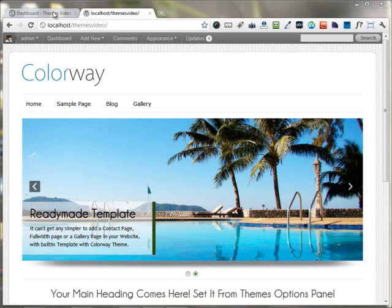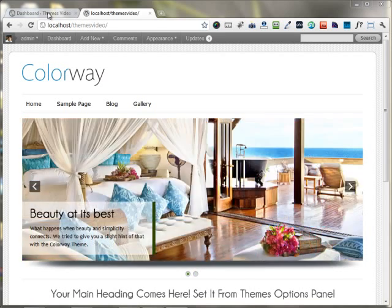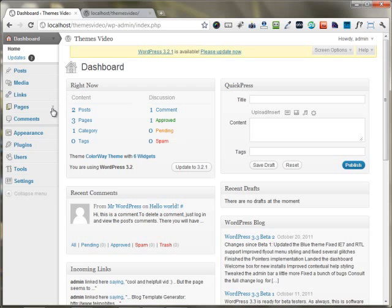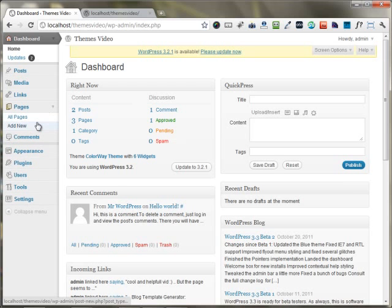I'm just moving to the Dashboard area. Under the Pages, I'm just going to add a new page.